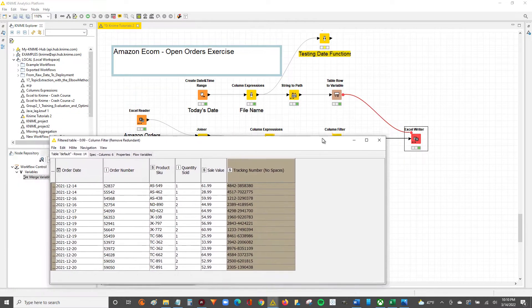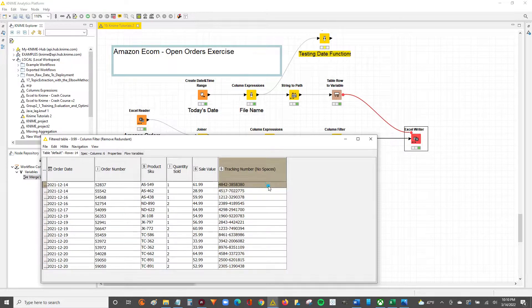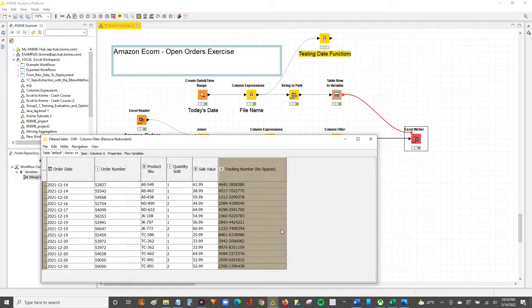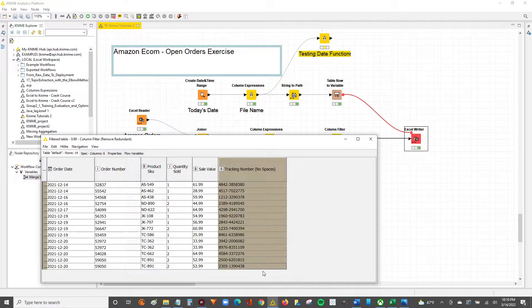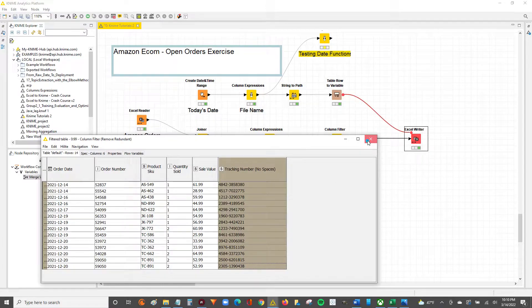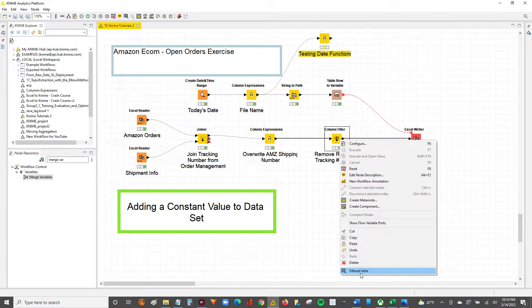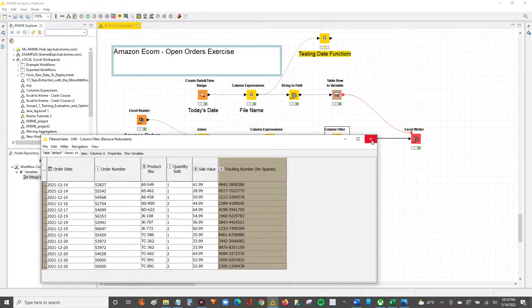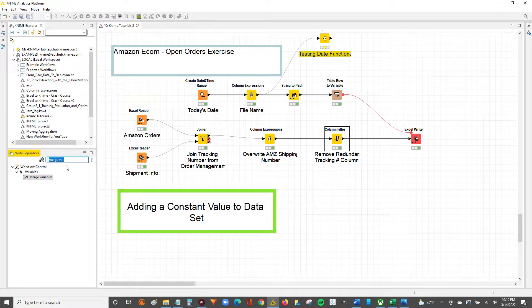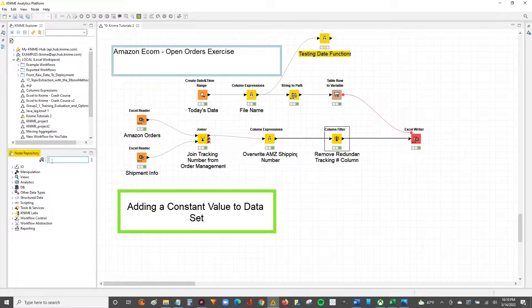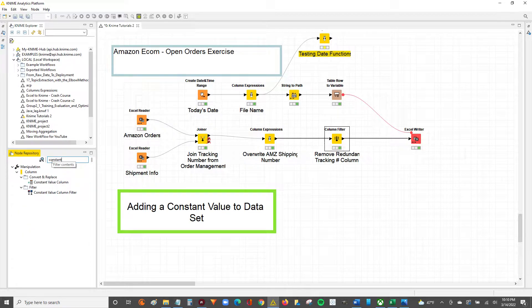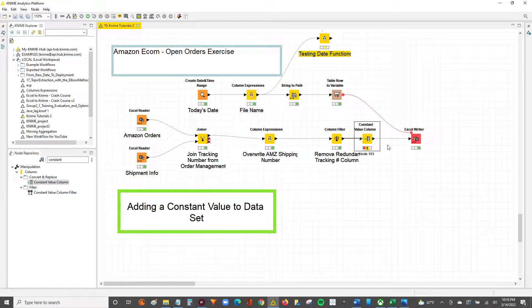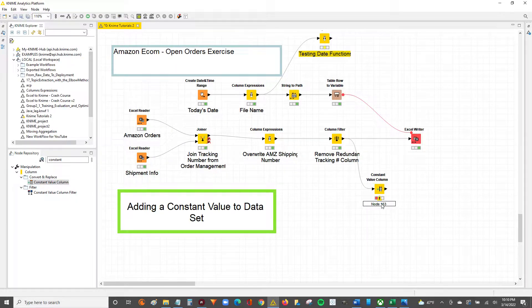What we can do is add a consistent value for the day we're outputting this file - a constant value. We're going to take this data sitting here that we just looked at, go to our node repository, and search for constant value column. We'll double click to join that to our existing node.